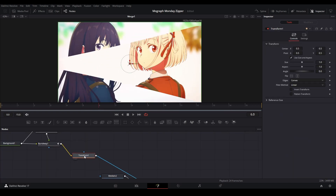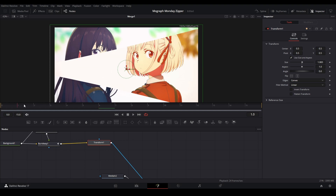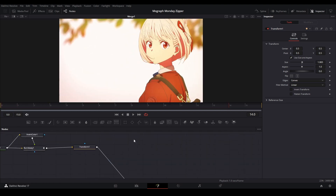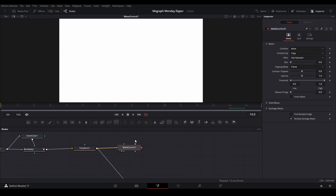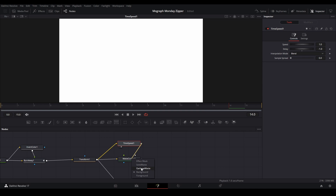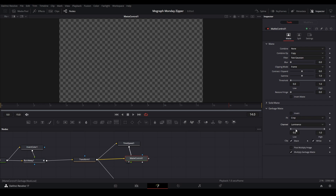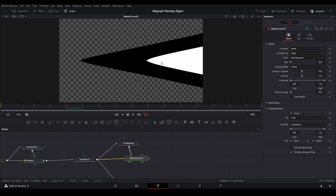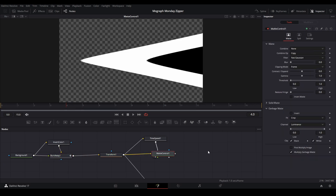Now we need to add a motion graphic to it. I'll add a Transform node and scale it up slightly because the Burn Away curves outward. To make the shape, I add a Matte Control and connect the Transform to it. Then I add a Time Speed node, connect the Transform to it as well, set the delay to negative one, and connect that to the garbage matte of the Matte Control. In the Matte Control, change the channel to Luminance and invert it.